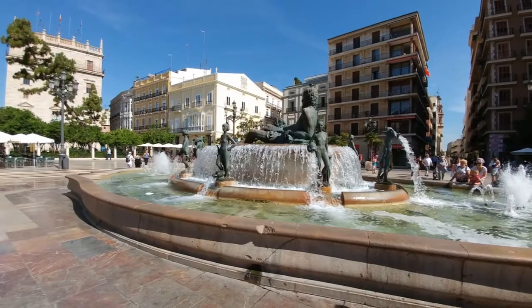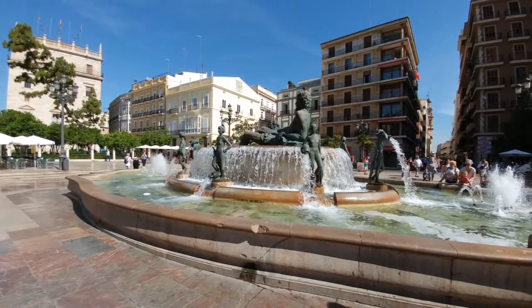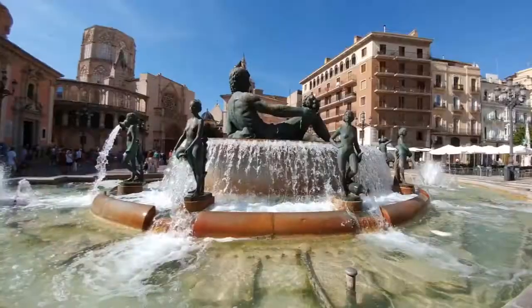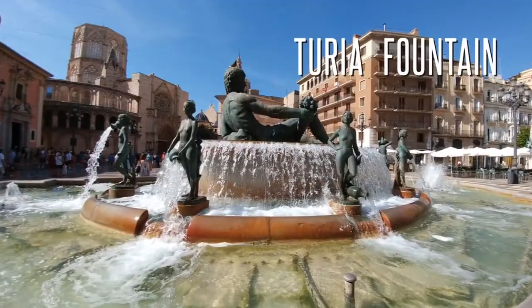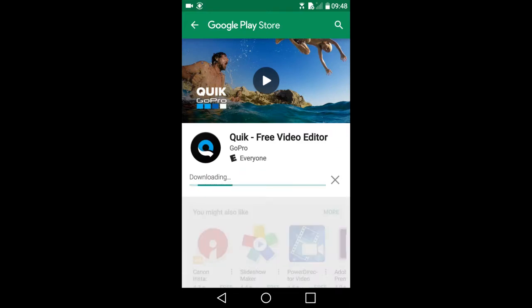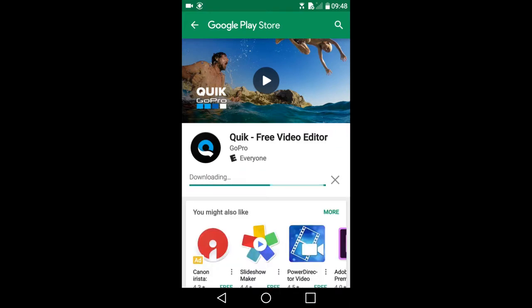Hi, this is Rob. I'm going to show you how to make a photo slideshow on your smartphone using the Quick app. First, you need to download the Quick app. It is available for both iOS and Android.